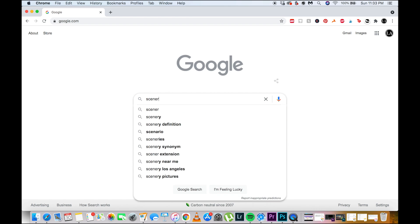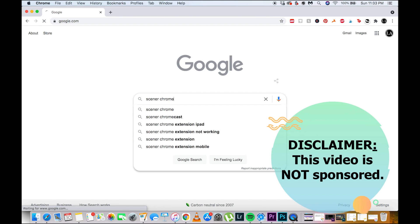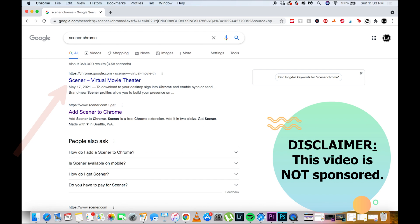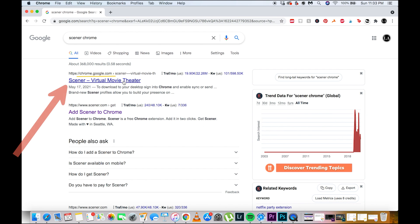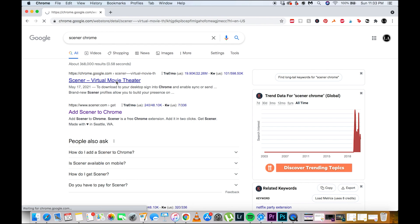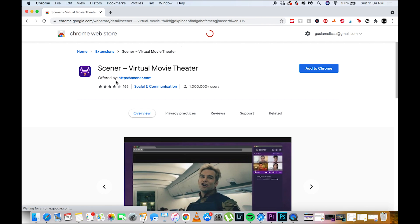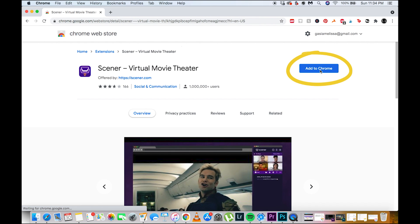First, we're gonna look for the Scener Chrome extension. Tap on that Chrome Google website. Then tap Add to Chrome.